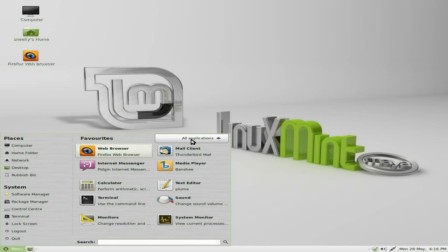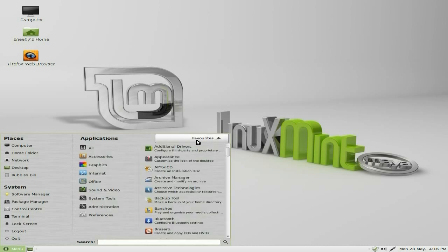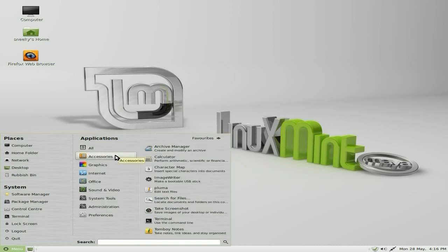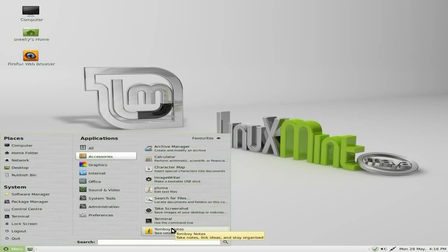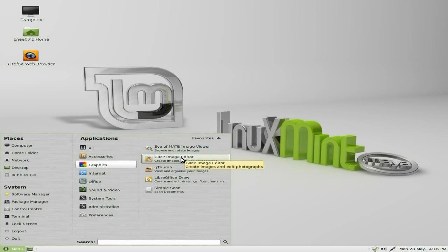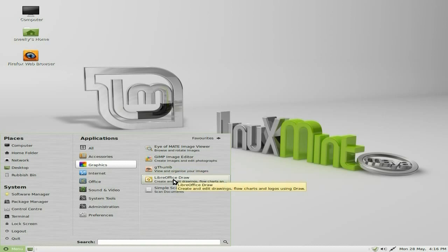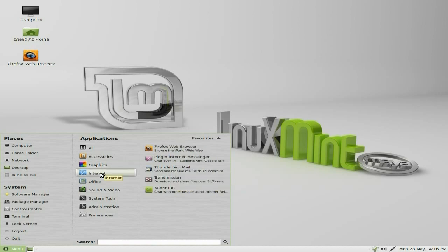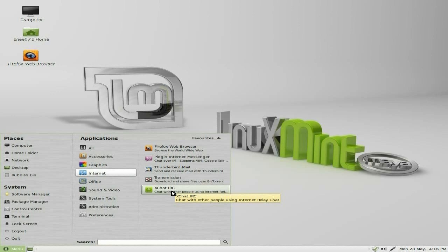If we go to the menu again, we're going to change to All Applications. Under Accessories you get Archive Manager, Pluma is in there, and Tomboy Notes if you want to do some notes. Under Graphics you get Eye of MATE, which is just an image viewer. GIMP comes as standard, so does G-Thumb. You also get the free LibreOffice suite, all there under Office, although Draw is in Graphics. Under Internet, you also get Transmission and XChat for your IRC client.